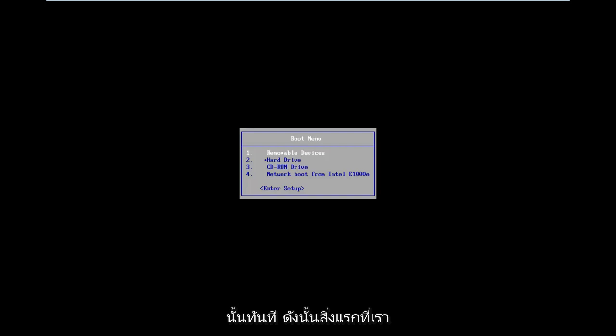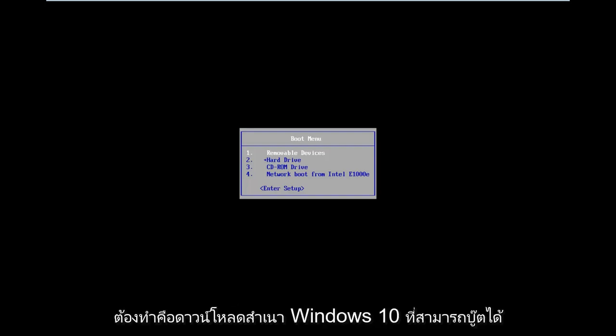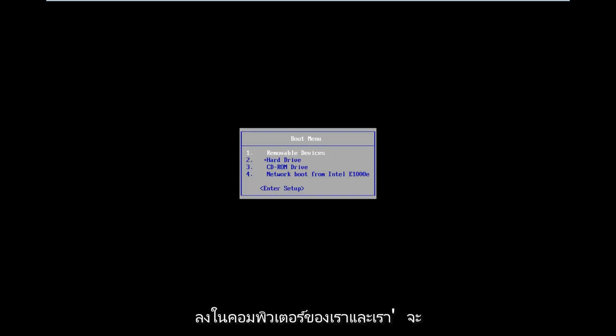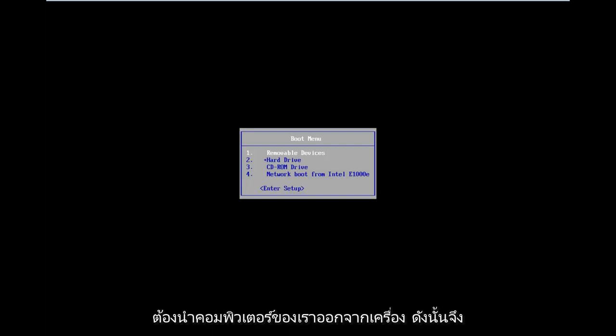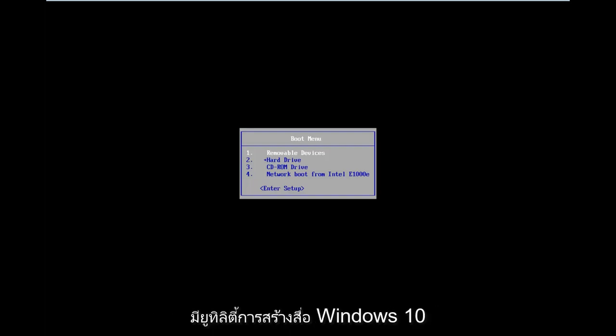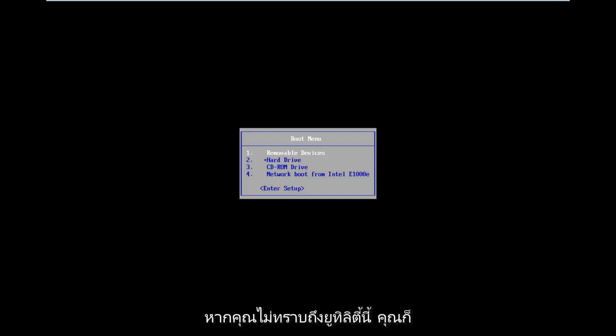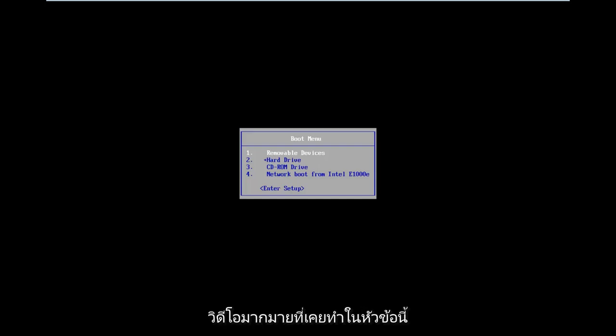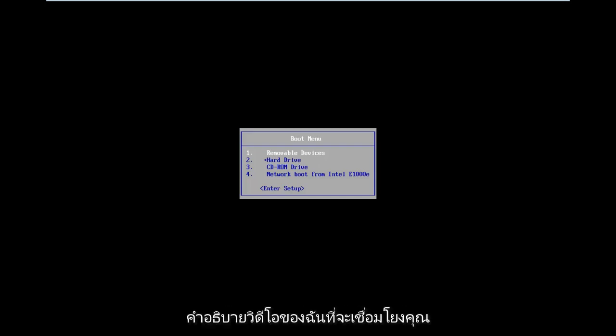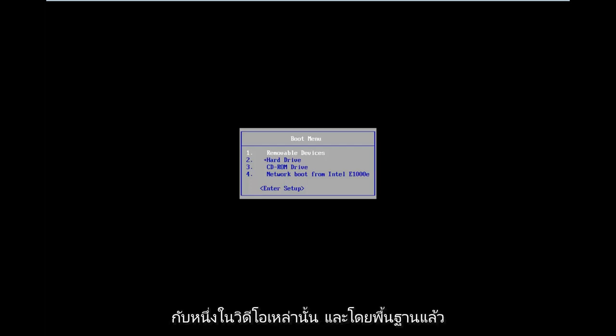The first thing we're going to have to do is download a bootable Windows 10 copy onto our computer and we're going to have to boot our computer from it. There's a Windows 10 media creation utility that is offered from Microsoft. If you're unaware of the utility, you're more than welcome to check out my numerous videos I've made on the subject before and I will likely have a link in my video description.